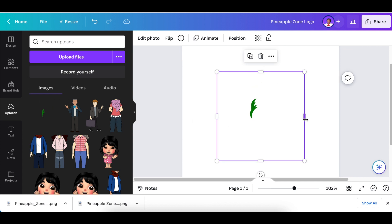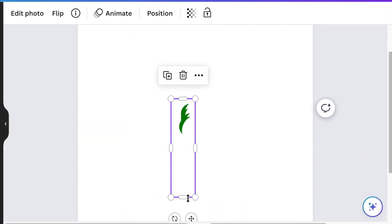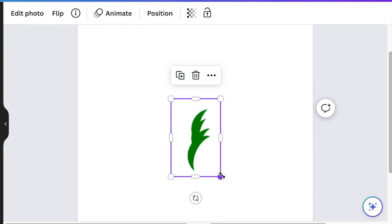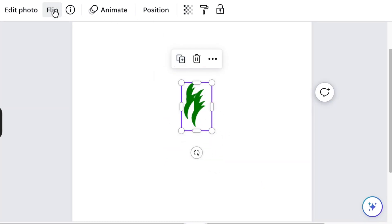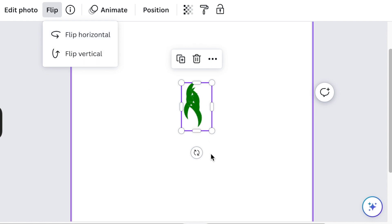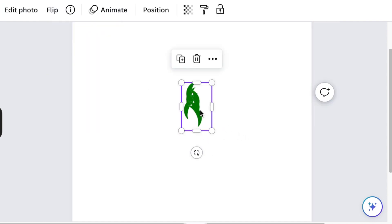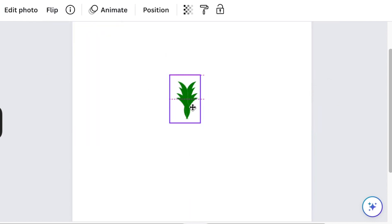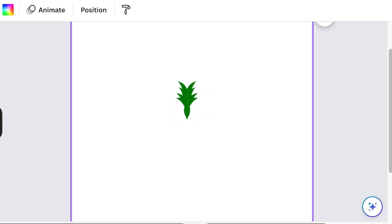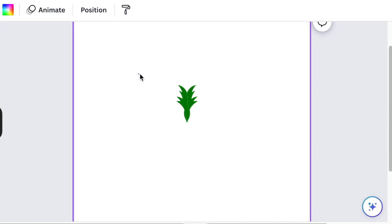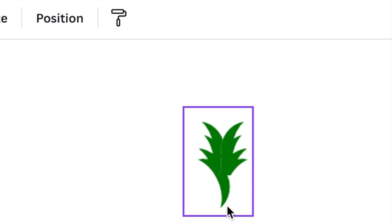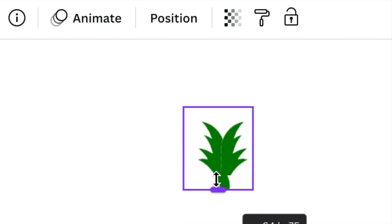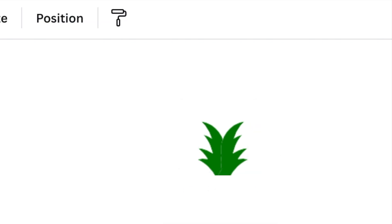Next, crop out any extra space around the crown and then duplicate the image to have the left-hand side of your crown. Flip horizontally and align the two images next to each other so that it reflects a crown. Group them into one shape and then crop them to remove the extras at the bottom to reflect your crown.